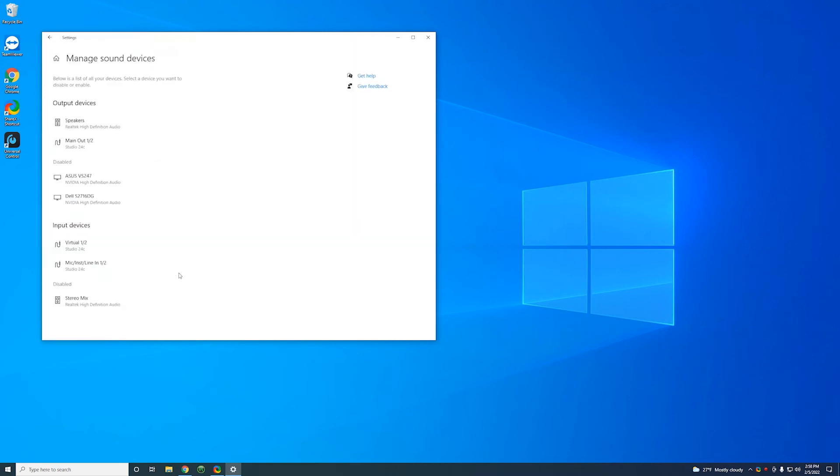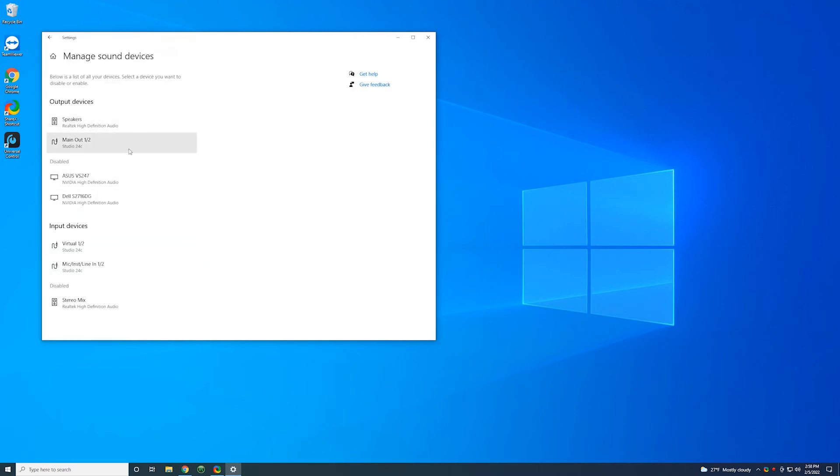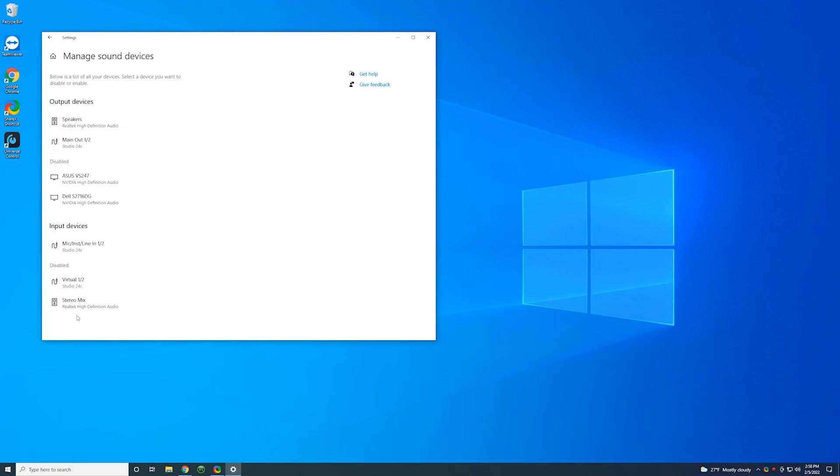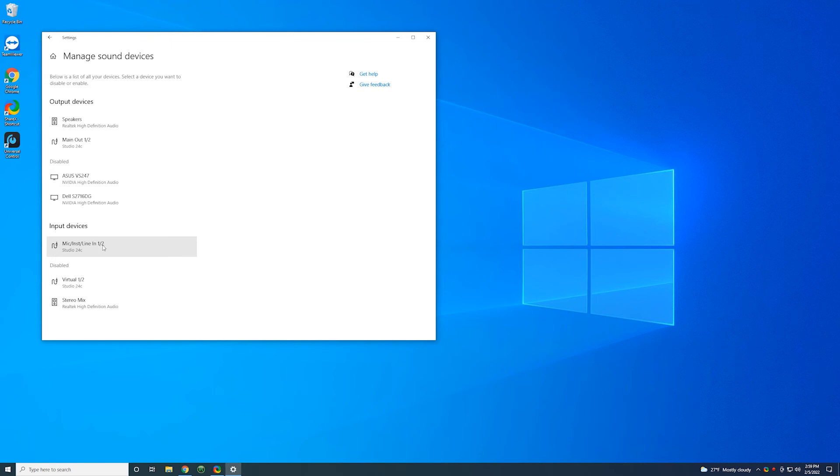Down here, you're going to see manage sound devices. You can click that. That's going to show you all the sound devices connected to your computer. Yours may have different devices. But you should have in common with me this main out 1-2 and the virtual 1-2 and mic instrument line in 1-2. The virtual 1-2 here, we don't need this. So we're going to left click on that and hit disable. So now that's going to list here in a disabled category. And input devices will show the mic instrument line in 1-2 as the only option for a Studio 24C. In your CAT software, this mic instrument line in 1-2, that's what you want selected as the input device for your CAT software. Default will also work because this is going to be selected as the default. Or you can specify this device specifically mic instrument line in 1-2.